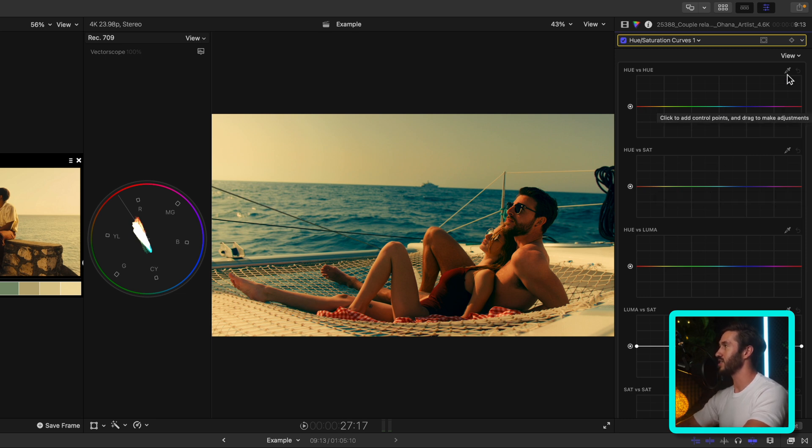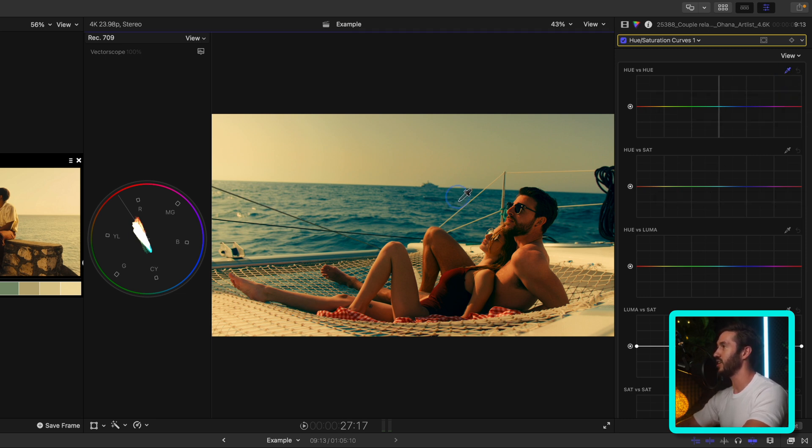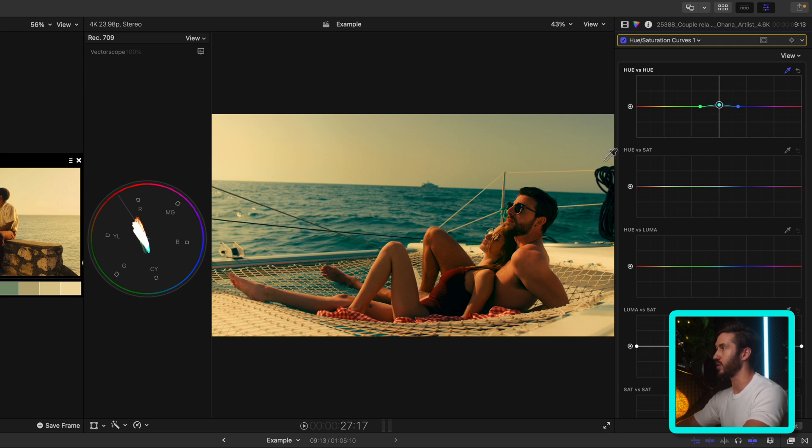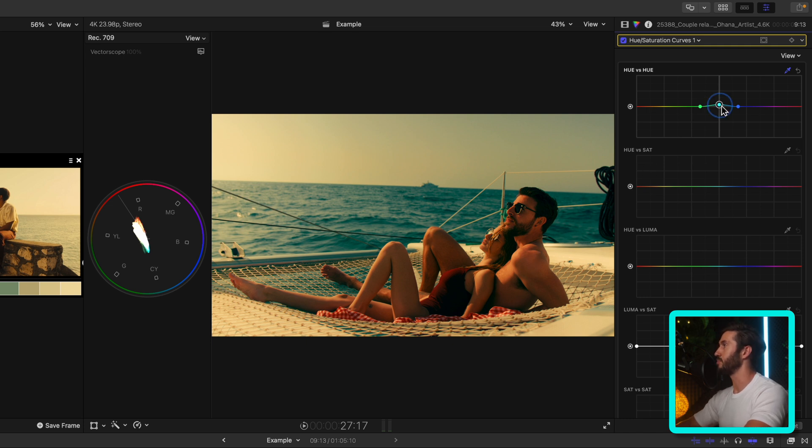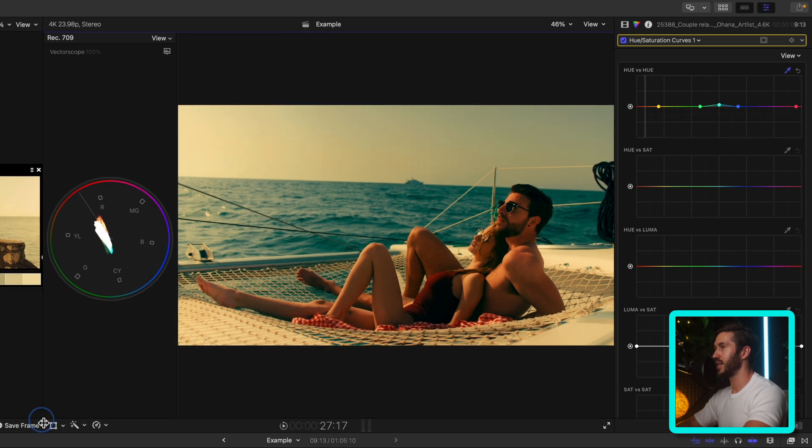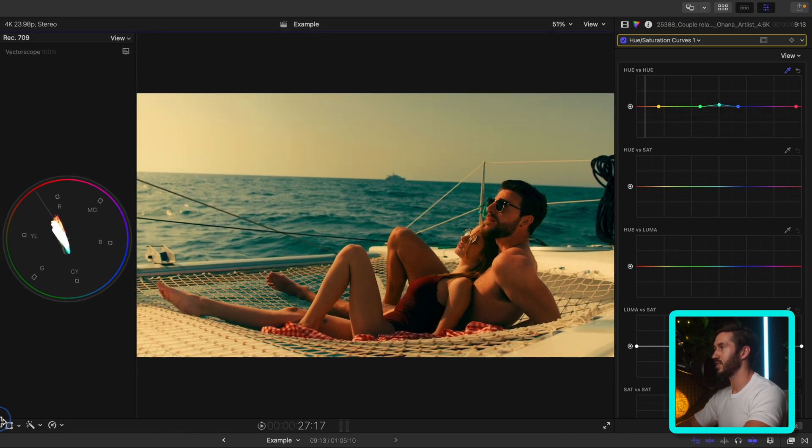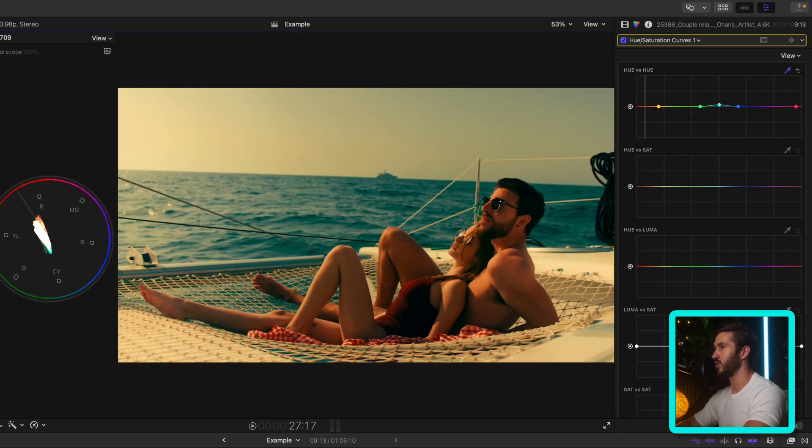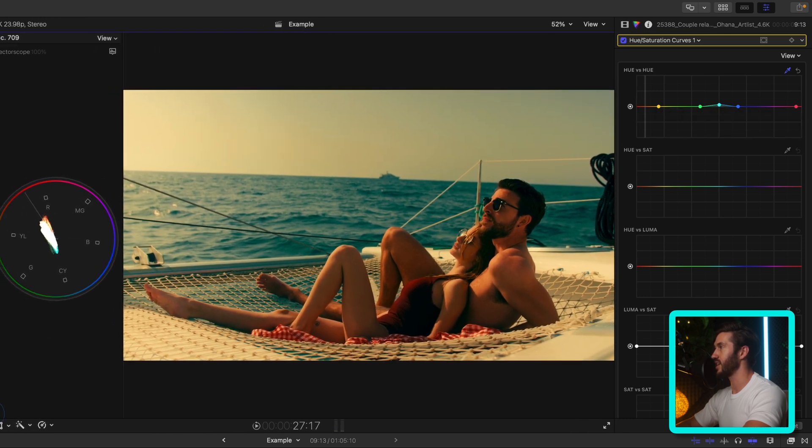So let's start with our hue versus hue curve. This lets you change the color of whatever color you want. So in this instance, I'm using the picker to select the blue of the ocean and I'm just going to switch it to be more cyan. That way it matches that complementary color look that we have going on with the orange of their skin and more of a pleasing cyan look to oppose it. Let me minimize this frame just a little bit so we have a bigger viewport here.